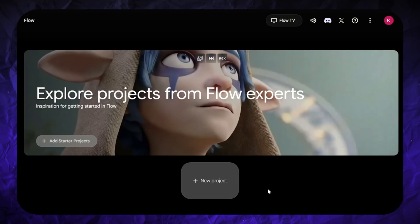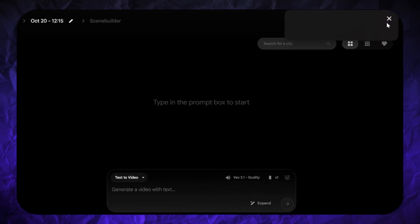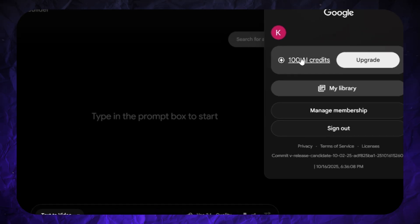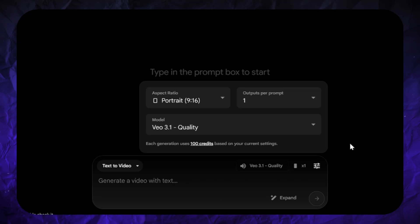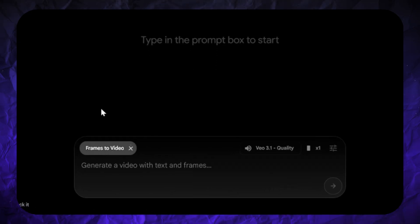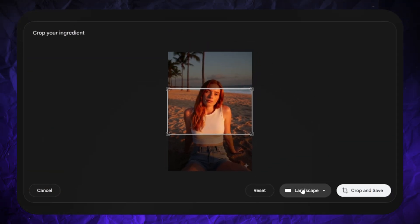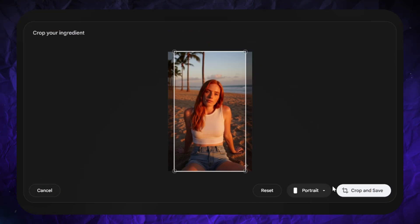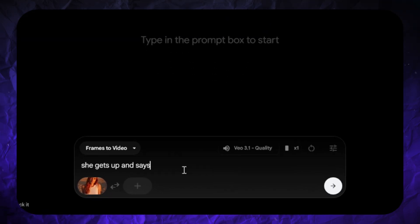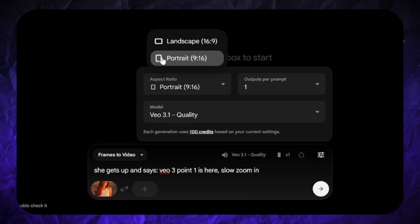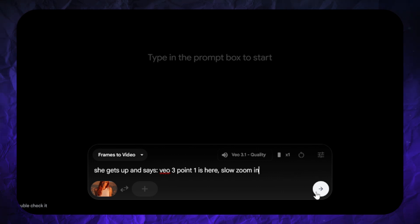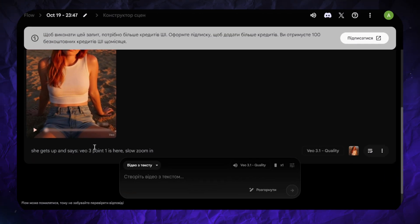If you want to make your character speak, it's better to use some other tools. Google just dropped VO3.1, and you can try it in Google's Flow. In Flow, you have five free monthly generations — these are the same five generations you have in Whisk. There are two models available: quality and fast. With the quality model, you can generate only one video per month as it requires much more computational power. I want to animate my character, so I'll use the frames-to-video option. You can upload starting and ending frames, or just a starting frame. You should crop your image to fit a 16 by 9 or 9 by 16 aspect ratio. I'll specify in my prompt what she should do and say, and I want to see a slow zoom in the video. Don't forget to set the right aspect ratio, because it won't be automatically adjusted. The generation takes around five minutes with the quality model, and it currently creates videos in 720p.